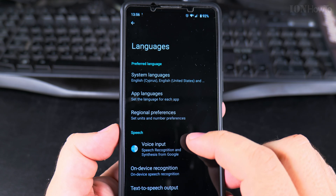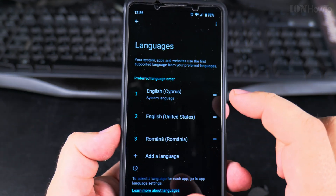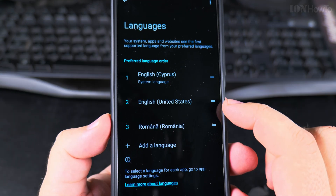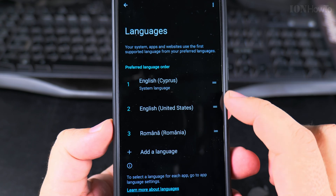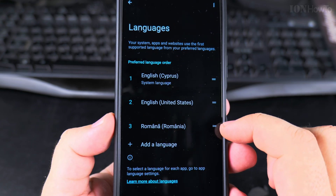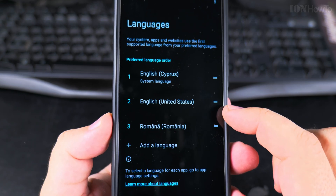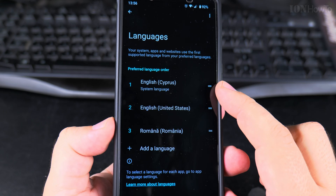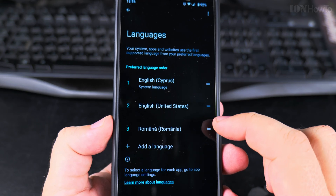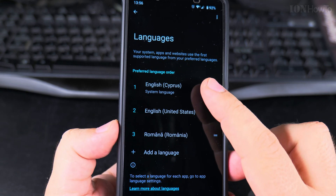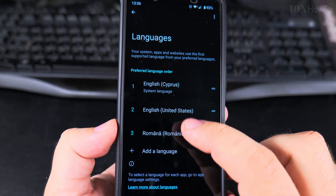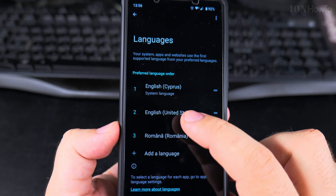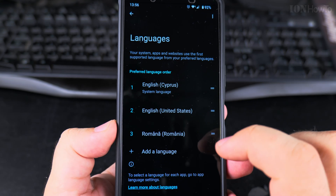That's because the language preference order matters here. I now have three languages, and if I want to change the display language of the phone to Romanian rather than English, I have to move it to the top. This is a priority list, so if an app doesn't have the first language it will use the next one.